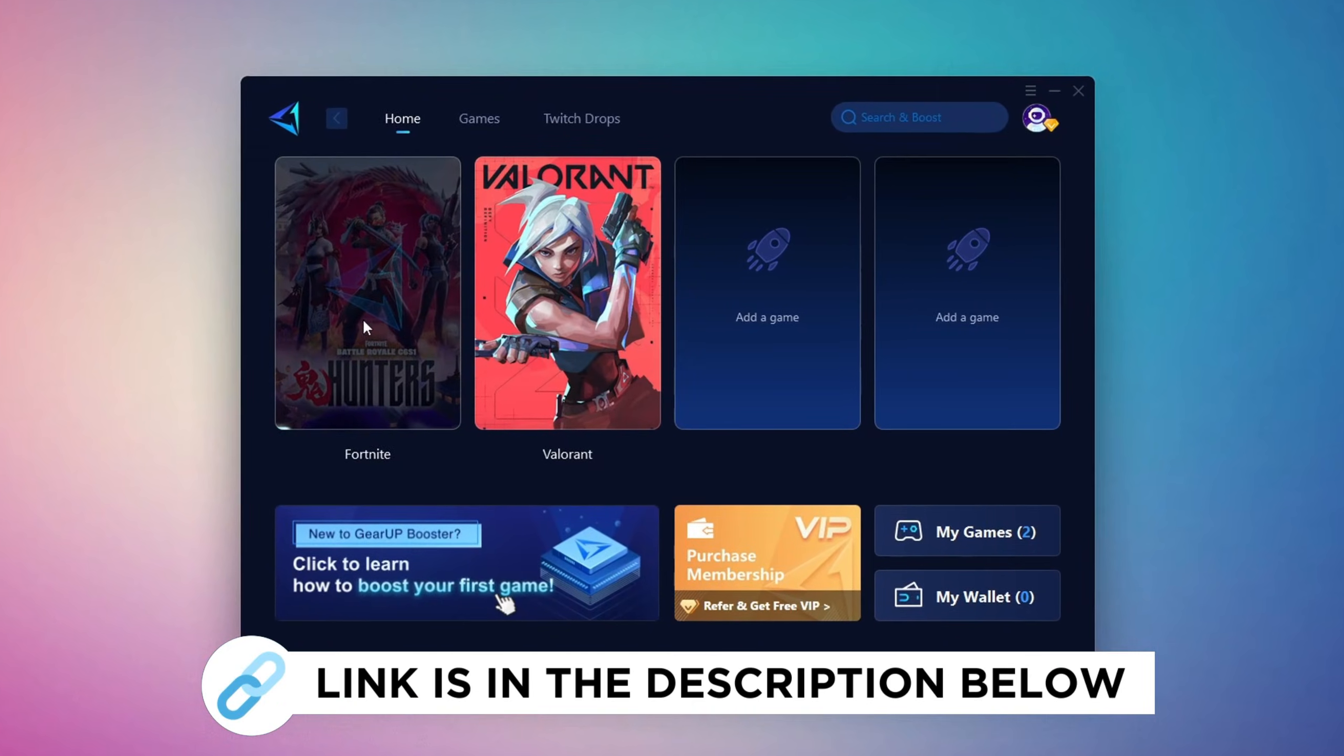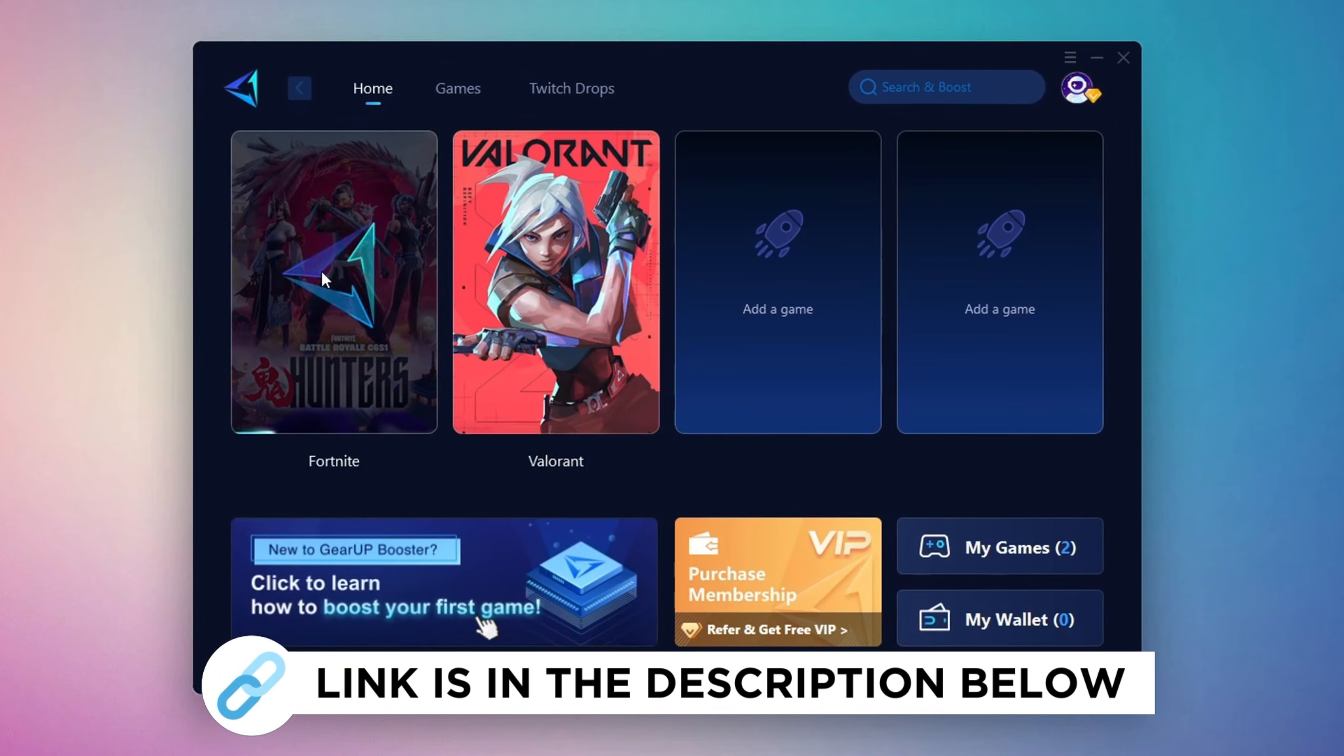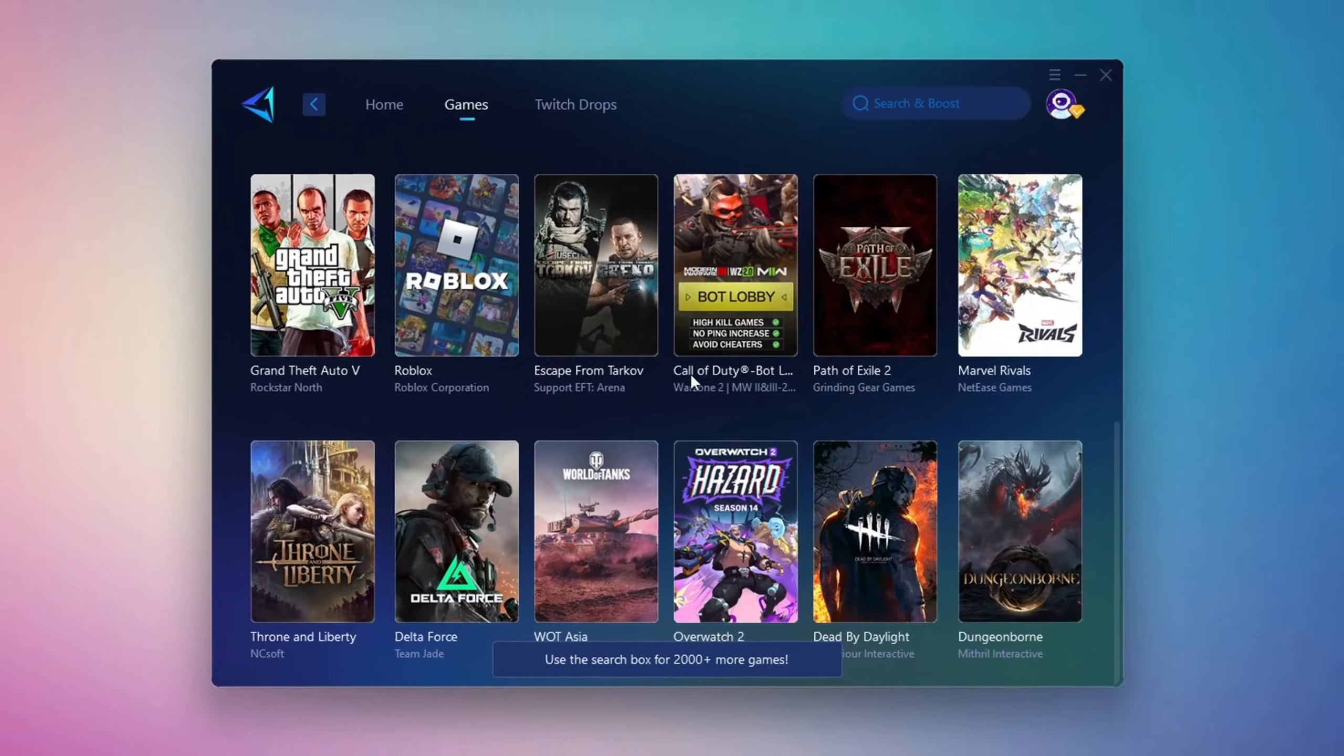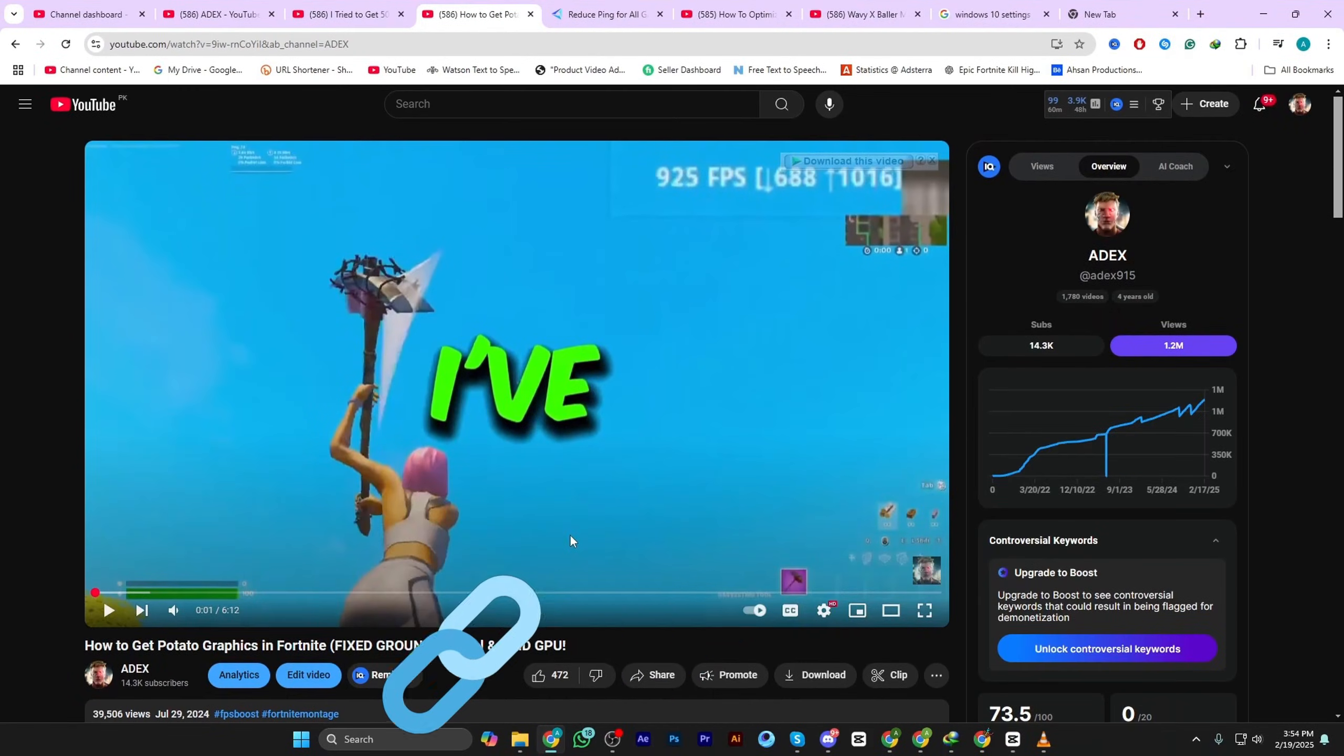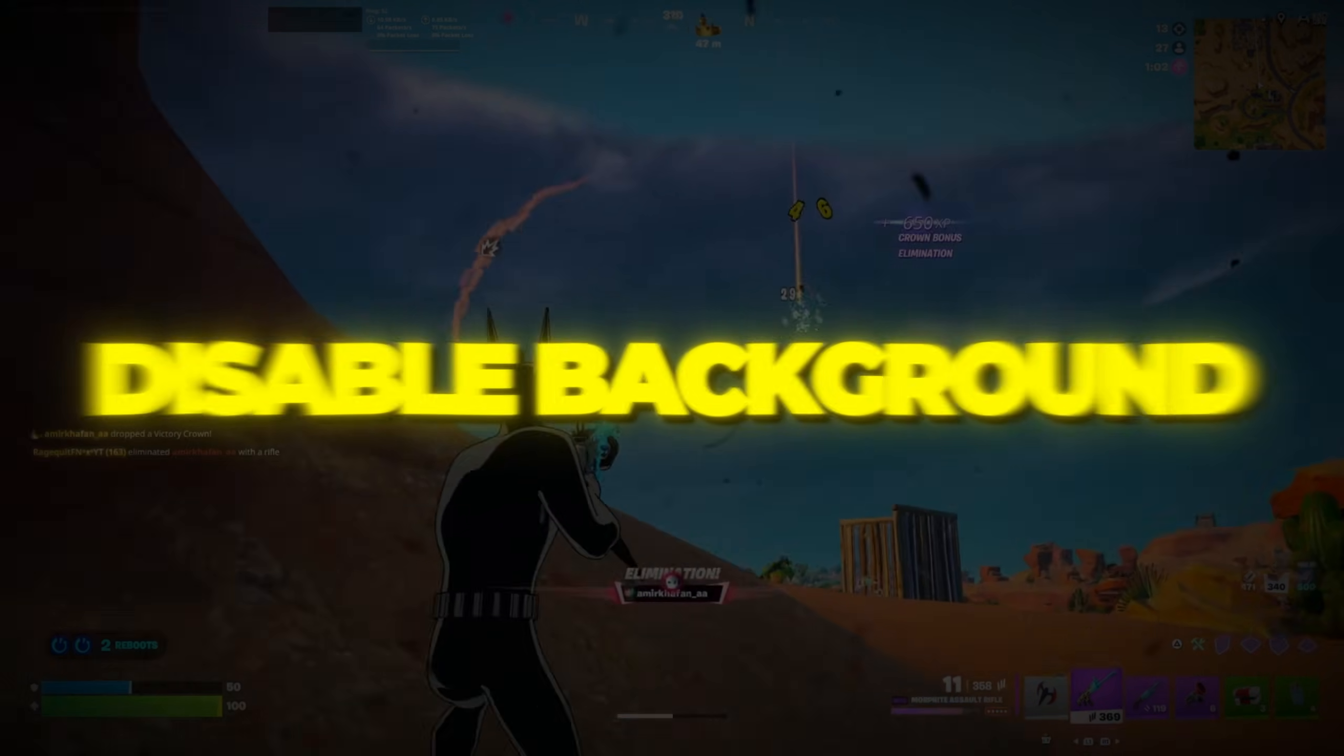Gear Up Booster is a great tool that helps reduce your ping while playing games, and it works with both wired and wireless connections. Download it safely from the official website using the link in the description, and enjoy lower ping.